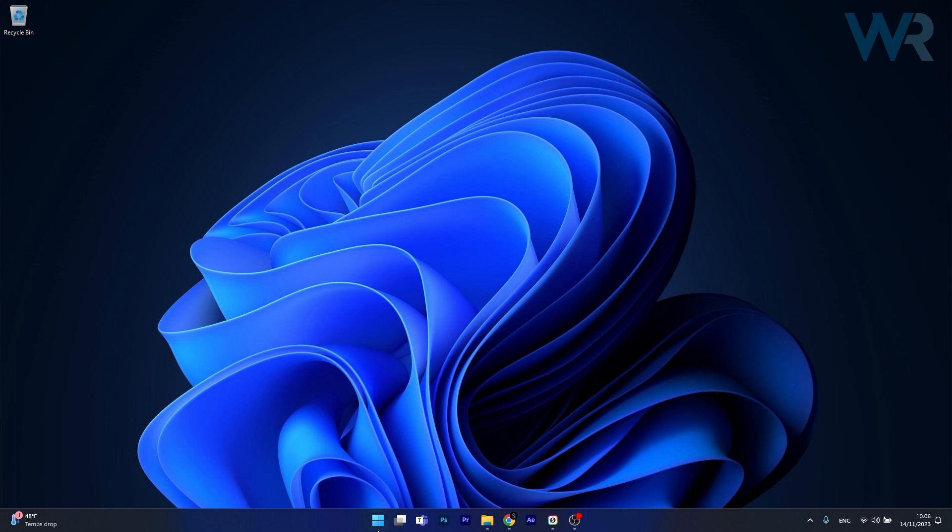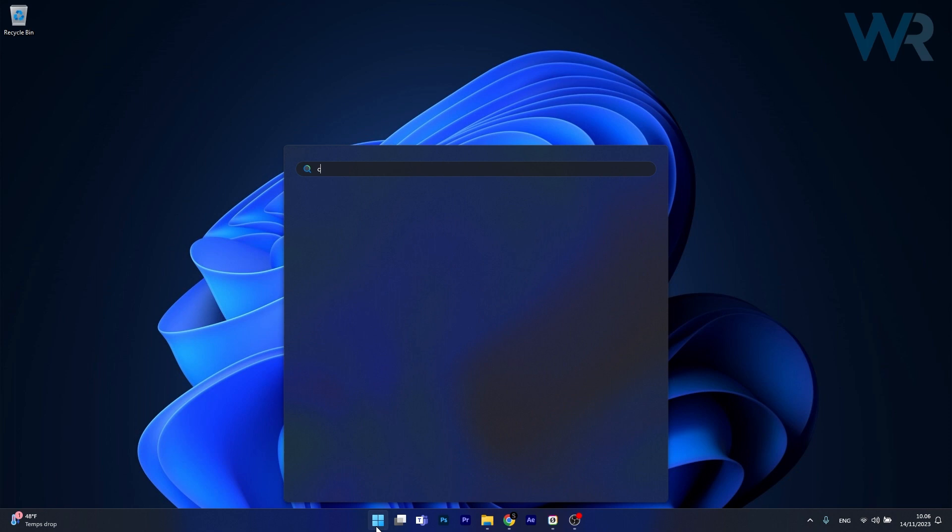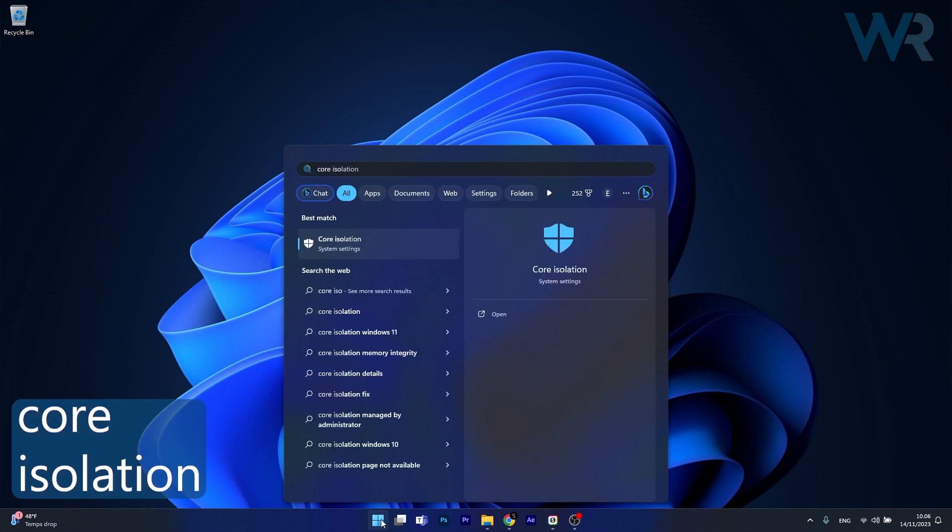Now to do this press the Windows button then simply type Core Isolation and just look for it in the best match search results.